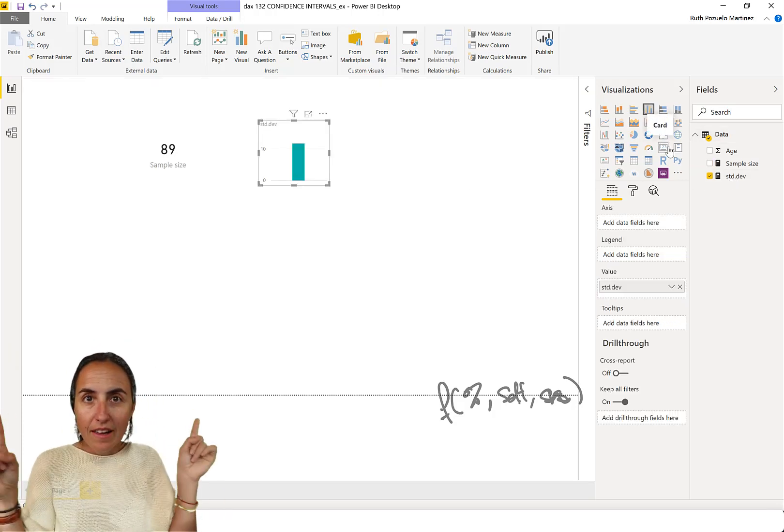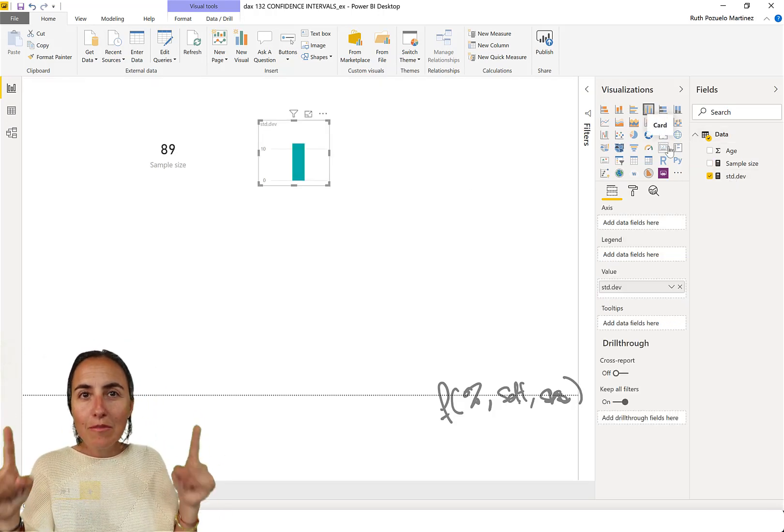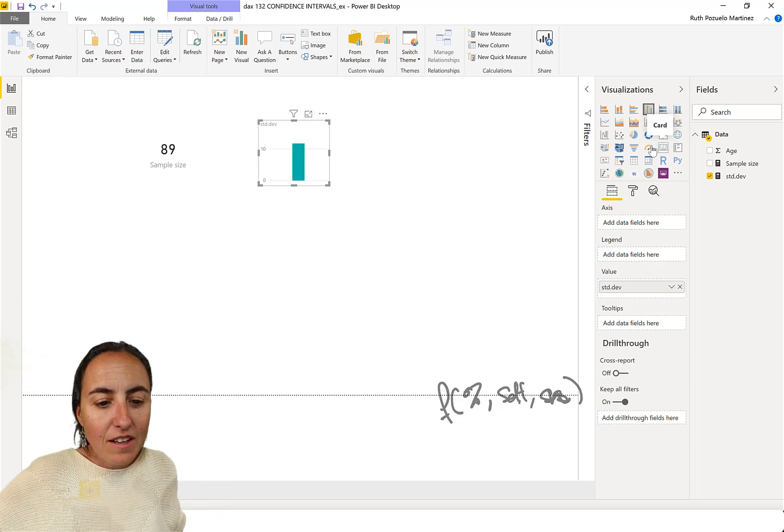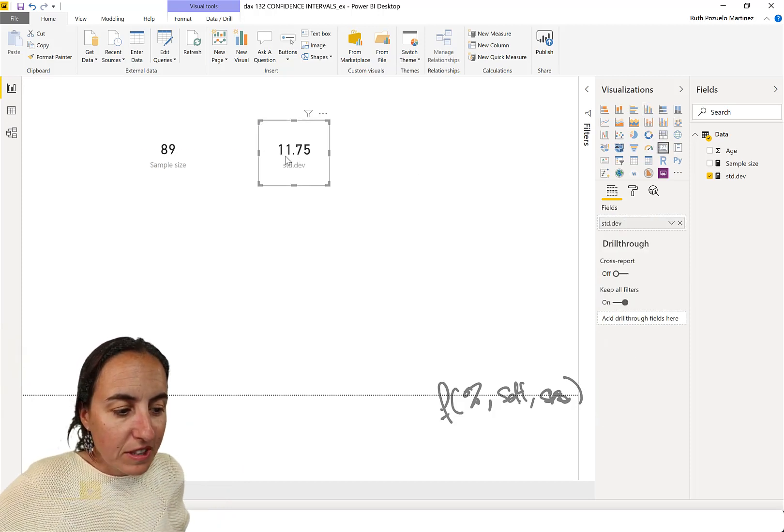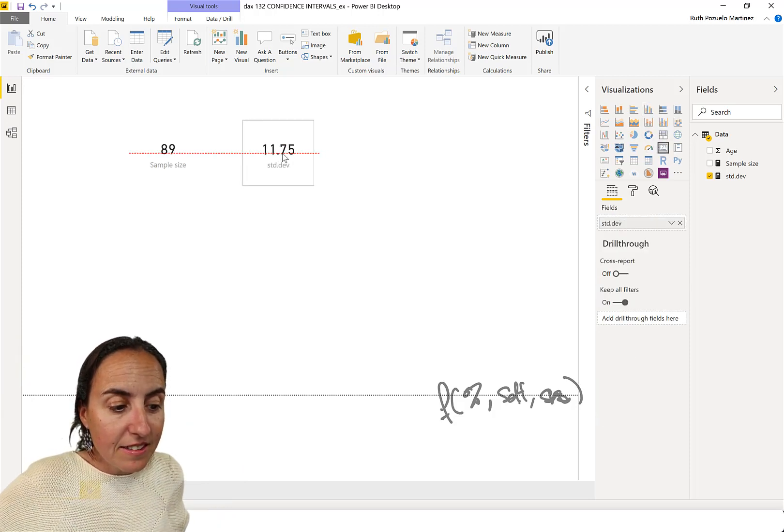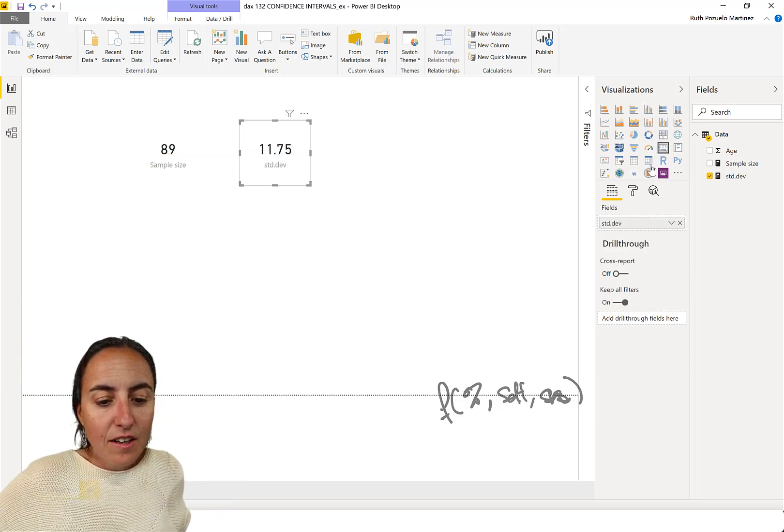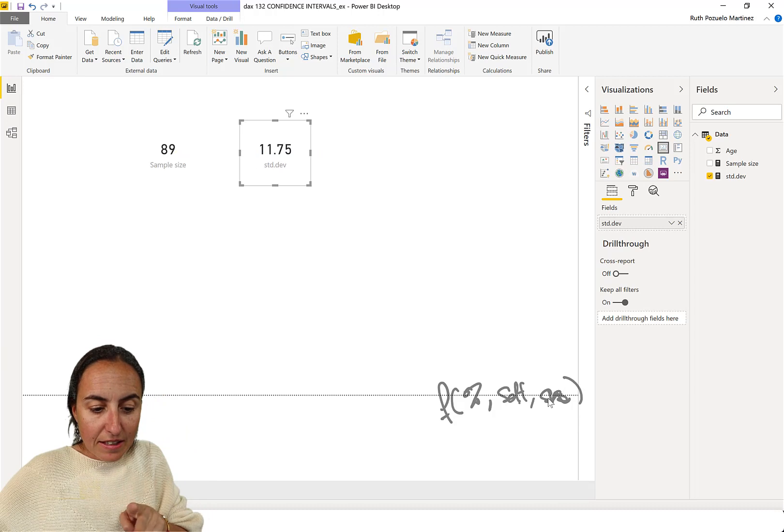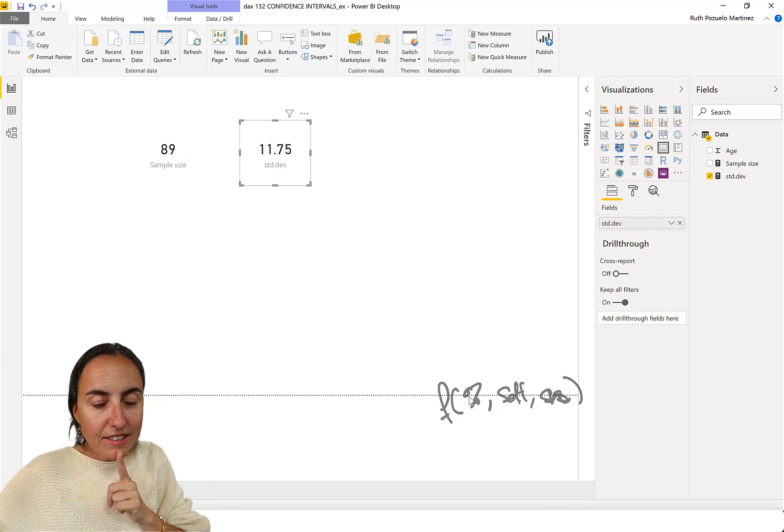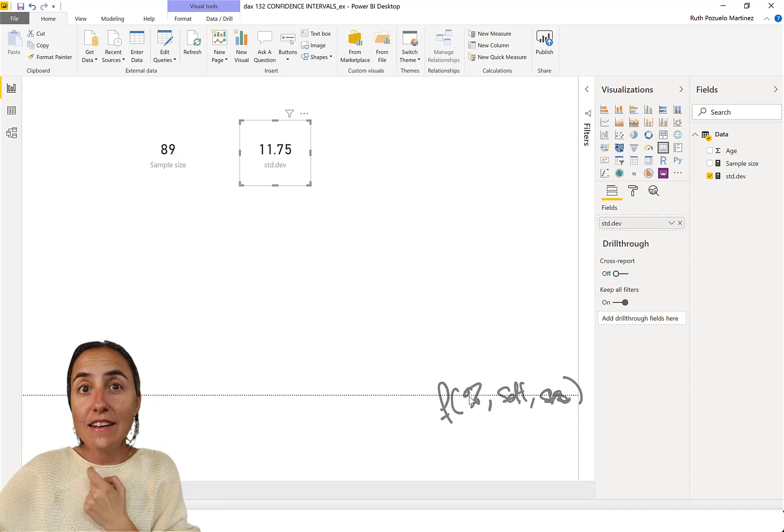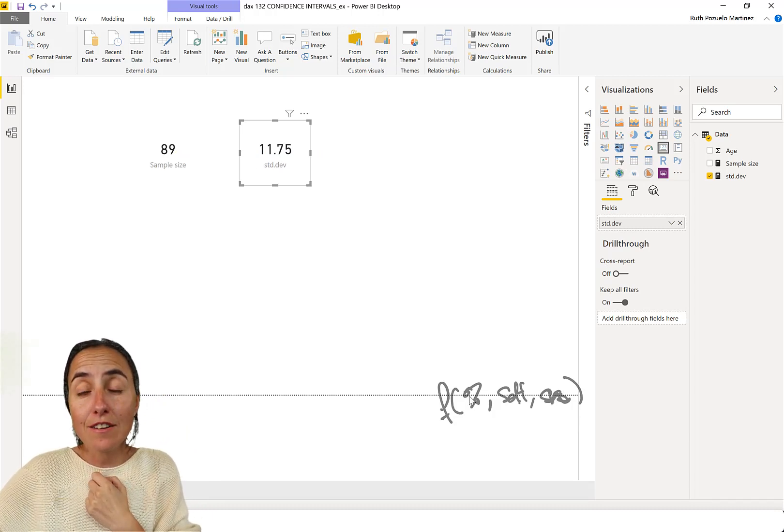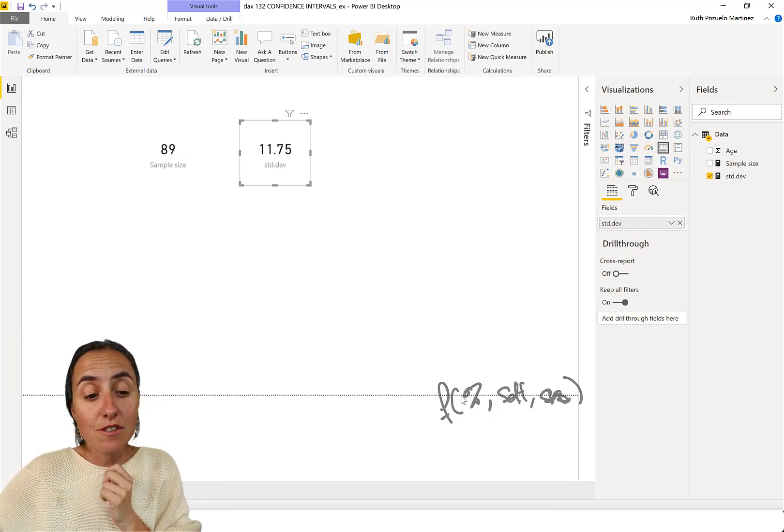How big variation we have in our data? That's what this indicates. We have the sample size, and we know that we want to achieve a 95% confidence interval. So, guess what? We are ready to calculate the confidence interval.